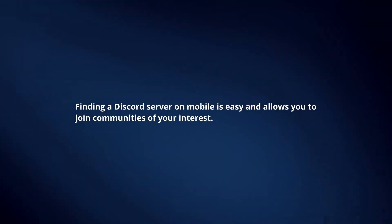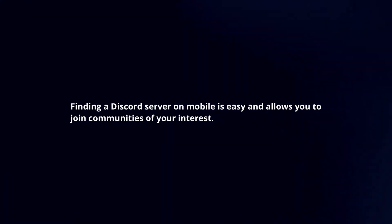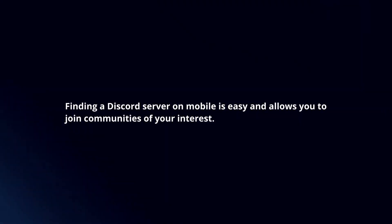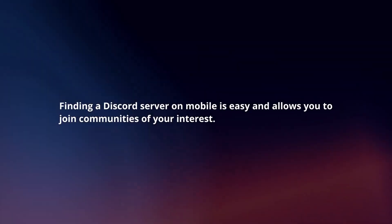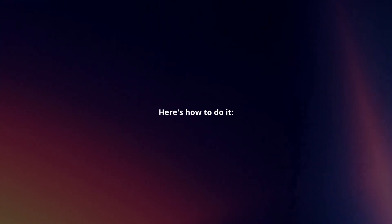Finding a Discord server on mobile is easy and allows you to join communities of your interest. Here's how to do it.